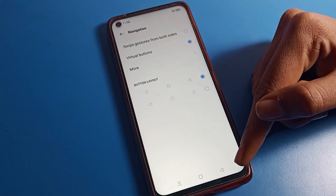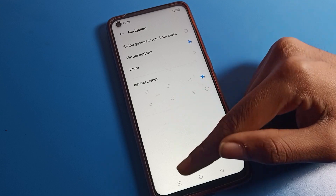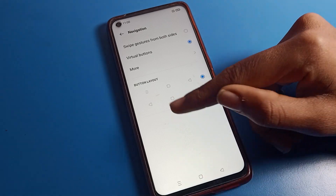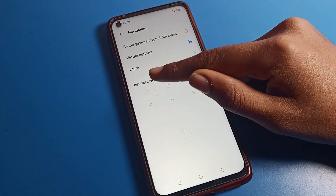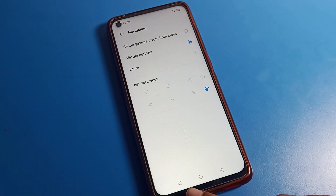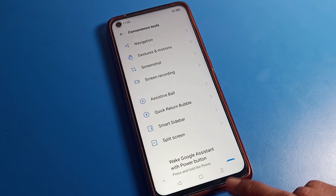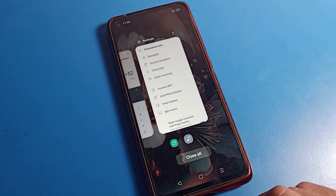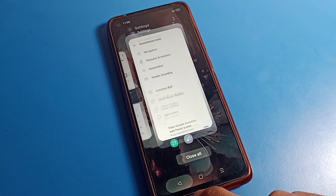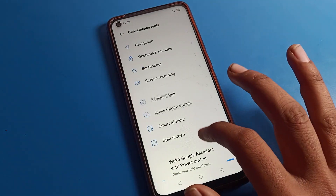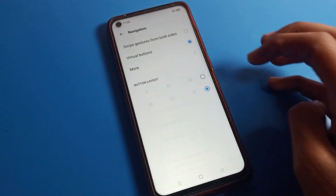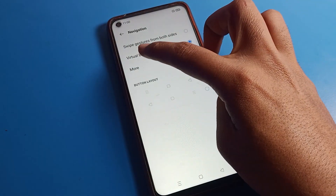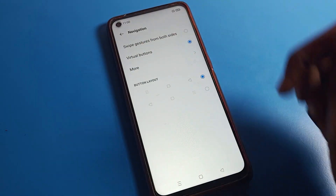You can see options: swipe gesture from both sides, virtual button, and more options including button layout. You can see the back button is here, and if you want to change it to the left side, you can change the button layout — back button on the left side and close on the right side.